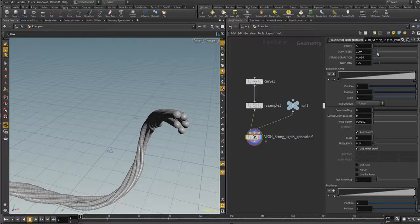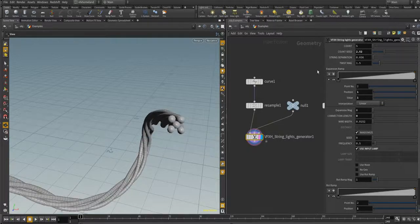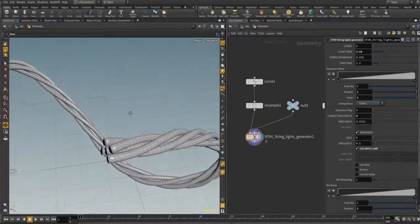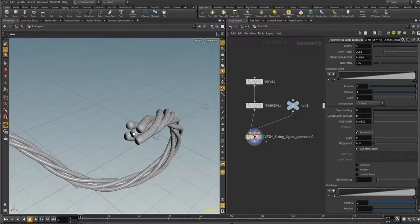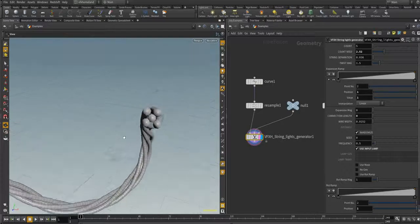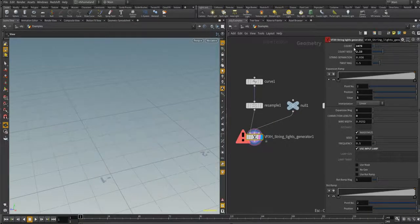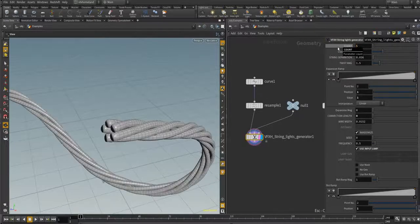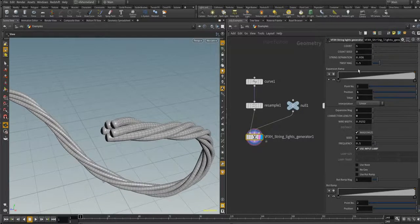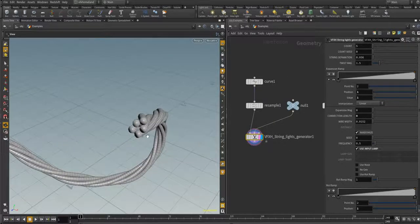In some cases you can get very interesting results. For example, there can be a core with four wires twisting around it. Let's keep it at five wires. The next parameter is 'String Separation' — you can decrease or increase the distance of the wires relative to each other.